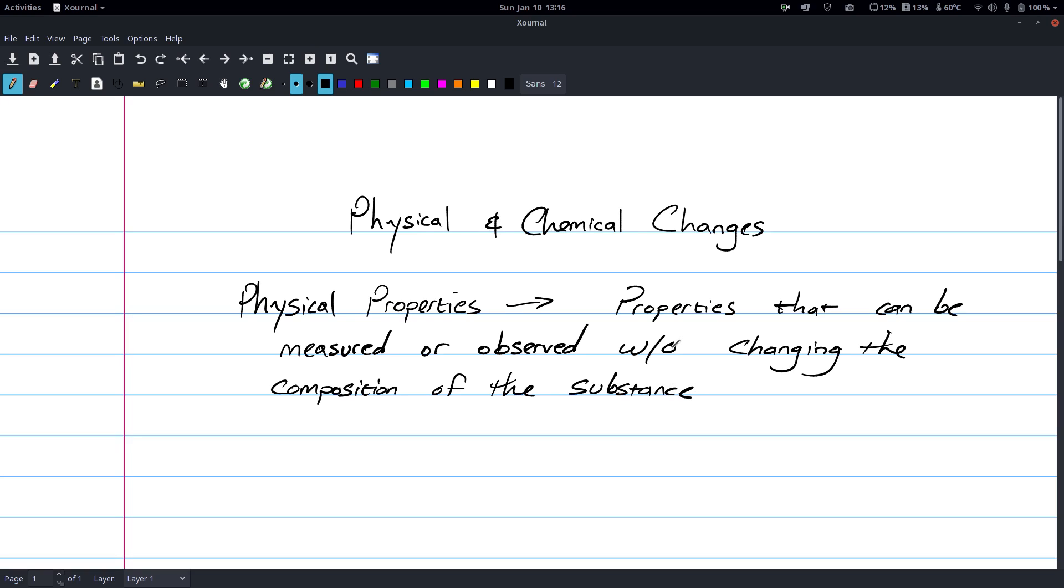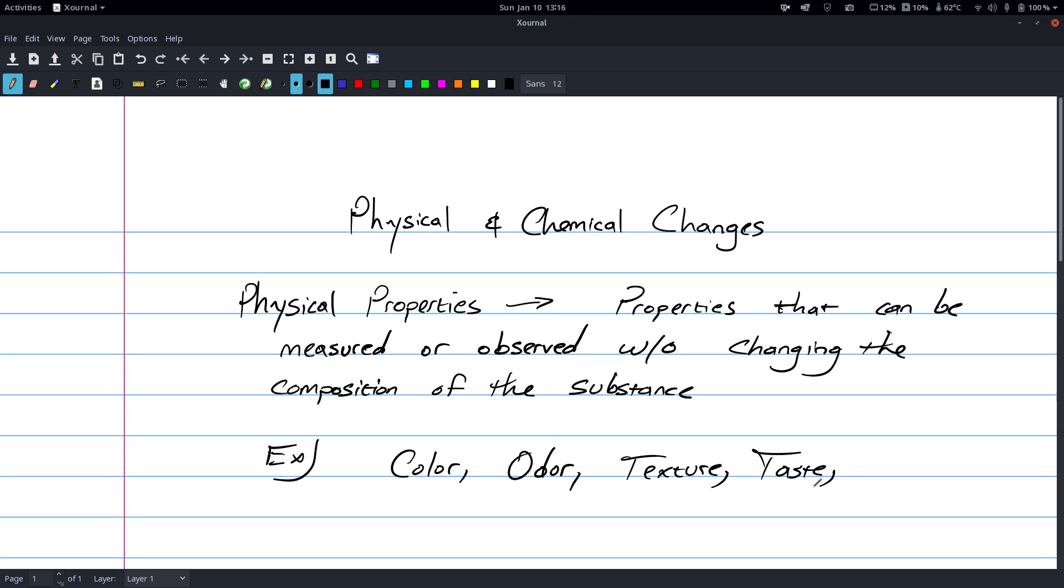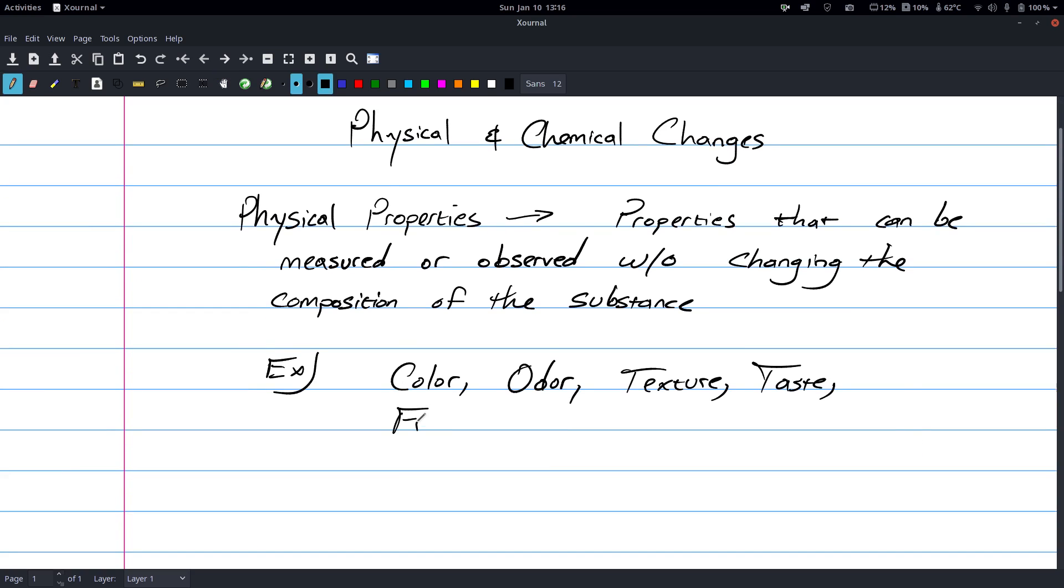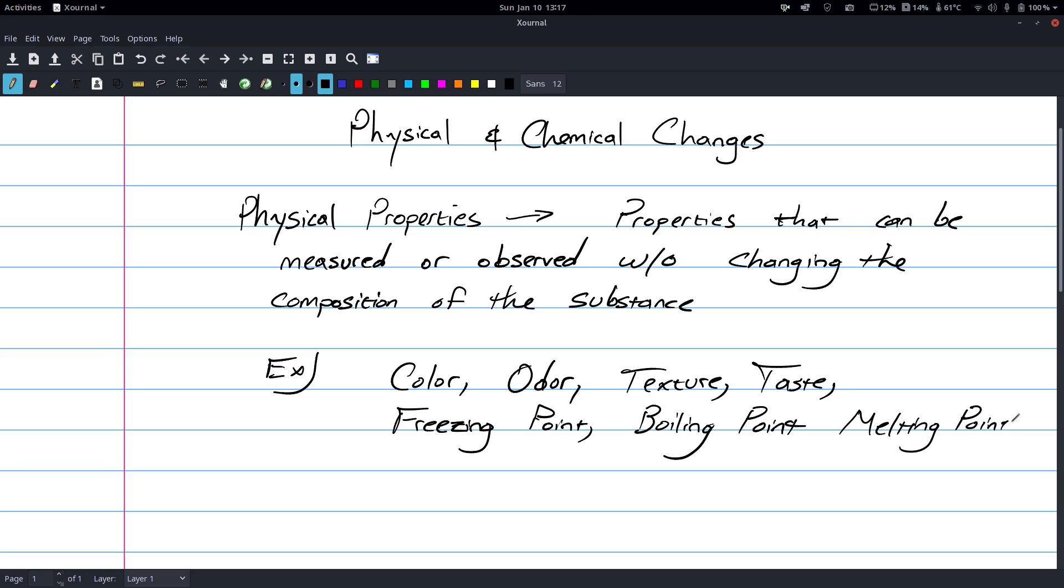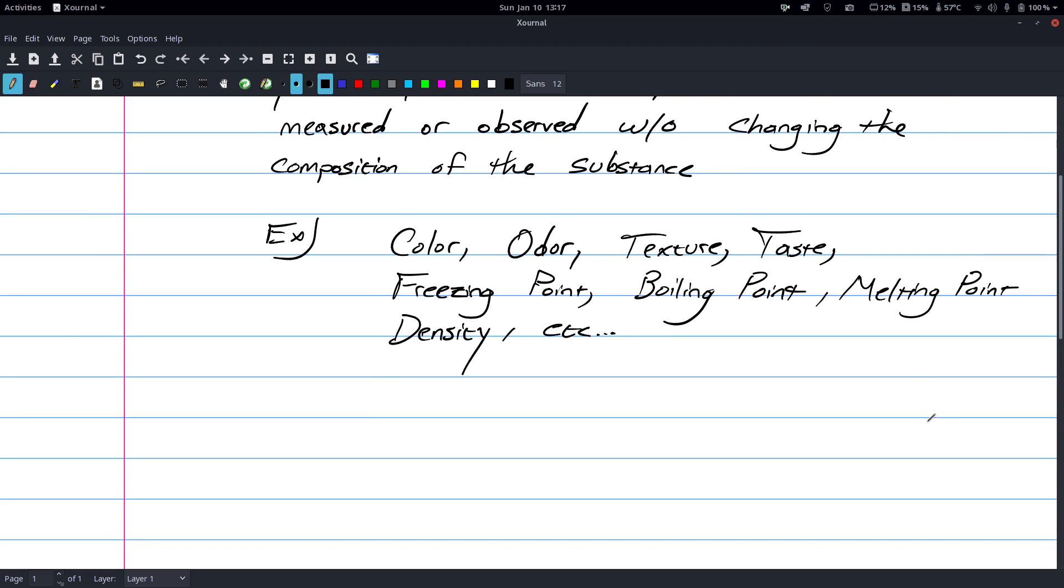Some examples of this would be color, odor, texture, taste, freezing point, boiling point, melting point, density, and there's other ones, but I'm not going to keep writing stuff.